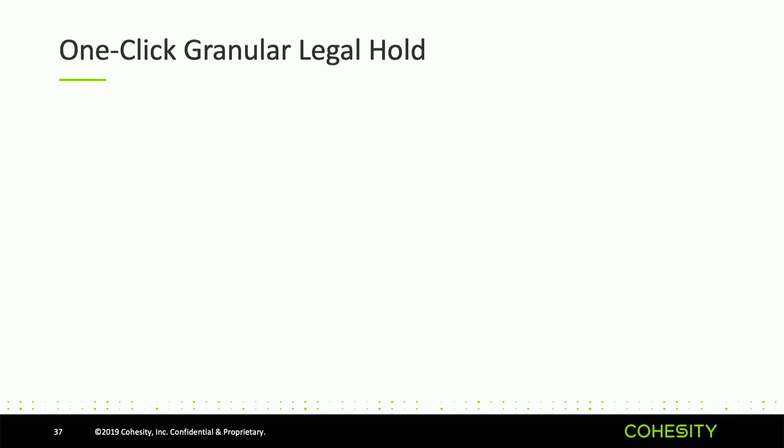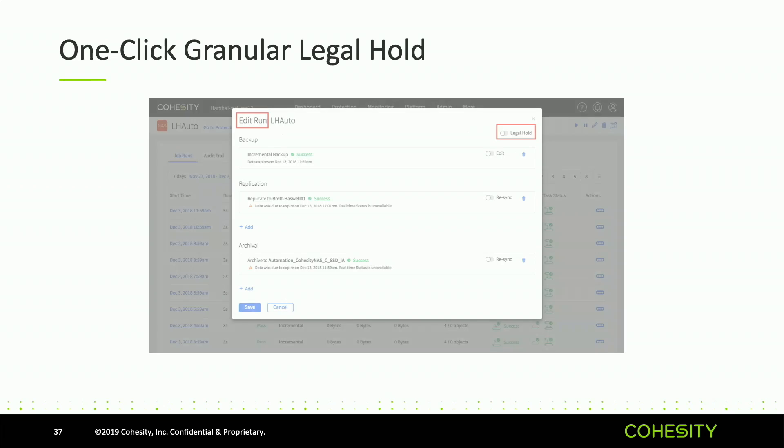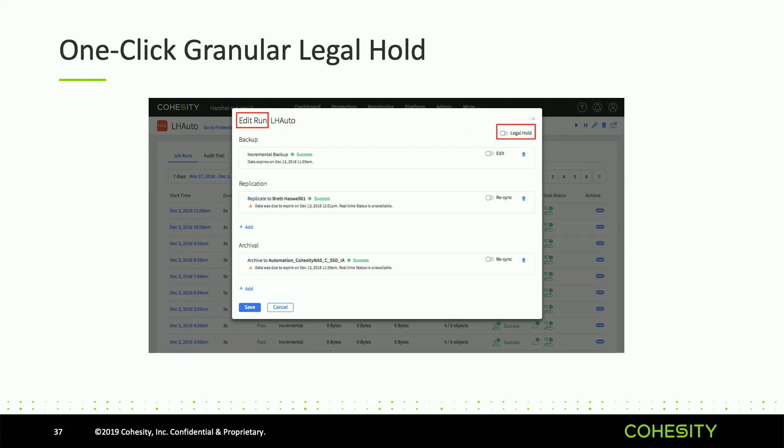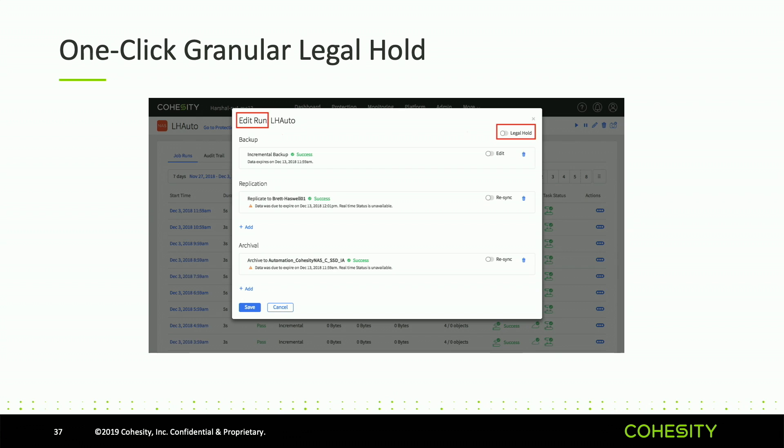When we get down to legal hold, it's a little bit similar. The difference is you can notice on the right we can do this on a particular run within the protection job. So if an event happens at this day at this time and we want to legal hold the previous run, we can. We talked about this a lot with Office 365 backups as well because that's a huge use case.